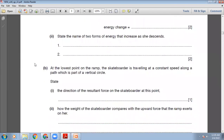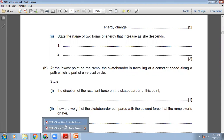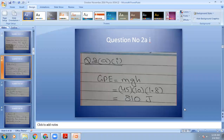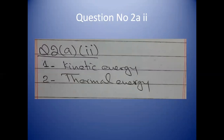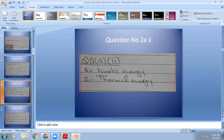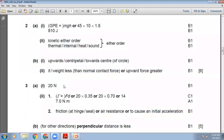State the names of the two forms of energy that increase as she descends. As she comes down the ramp, kinetic energy increases. When she overcomes friction between the ramp and the board, thermal energy is given out, so thermal energy increases. Sound energy will also increase. The marking scheme says: kinetic energy and thermal/internal/heat/sound — either order. Our answers are right.